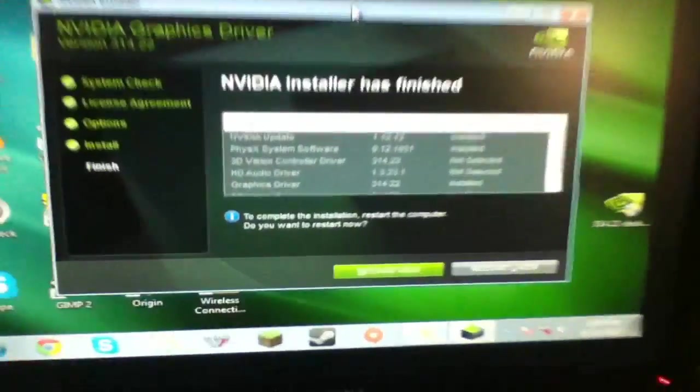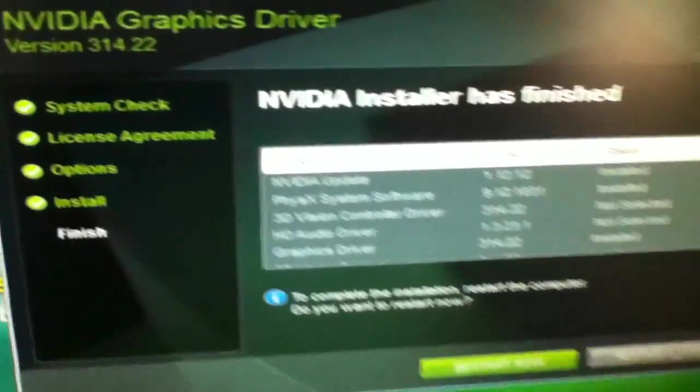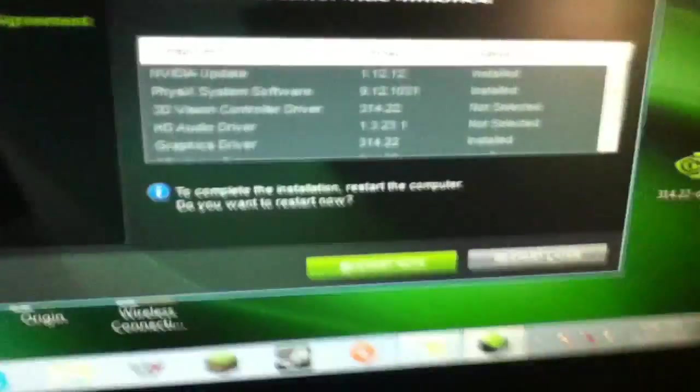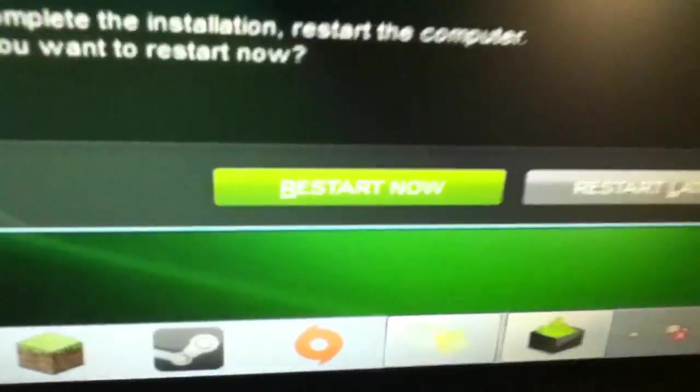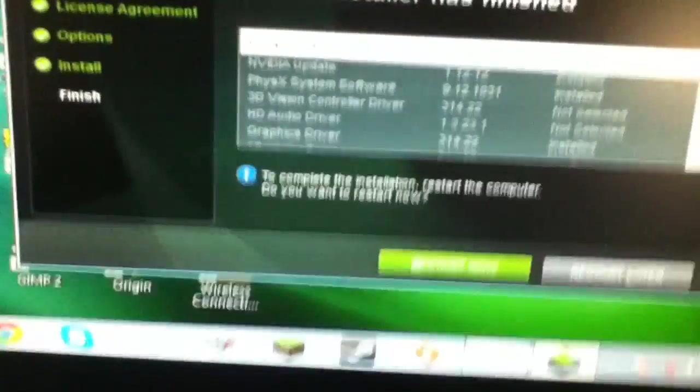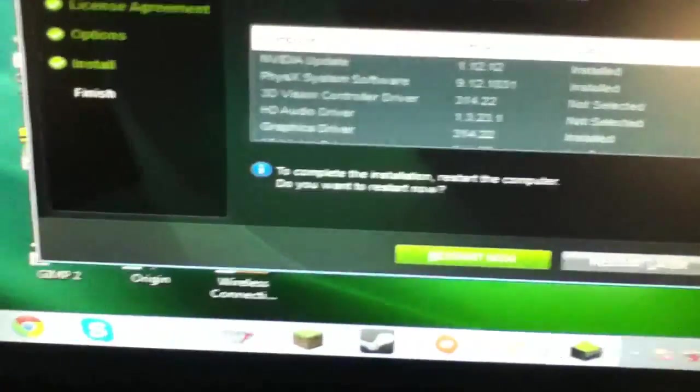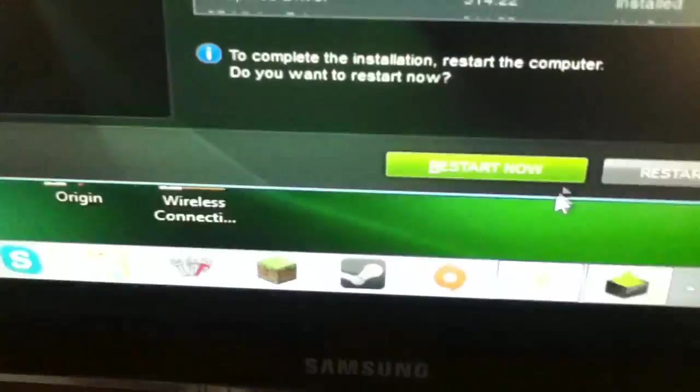Alright guys, so it's just done that thing. Haven't clicked anything yet. Now you want to click on restart now. You have to restart it. Alright, don't do anything until it's restarted. Like nothing. Alright, restart.